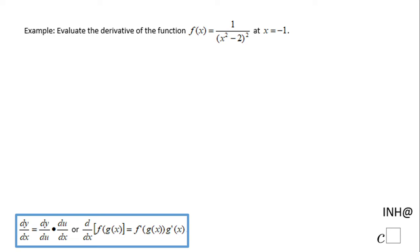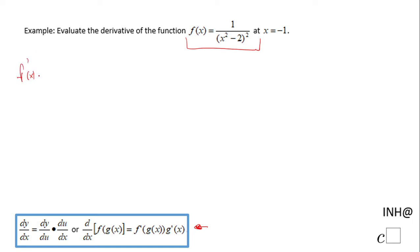Welcome, or welcome back, to C-Squared. In this example we will talk about finding the derivative of the function f(x) = 1/(x² - 2)² at x = -1. For that reason I'm going to use what is called the chain rule, which you see down here. f'(x) in this case will be the derivative with respect to x of this function f(x) = 1/(x² - 2)².